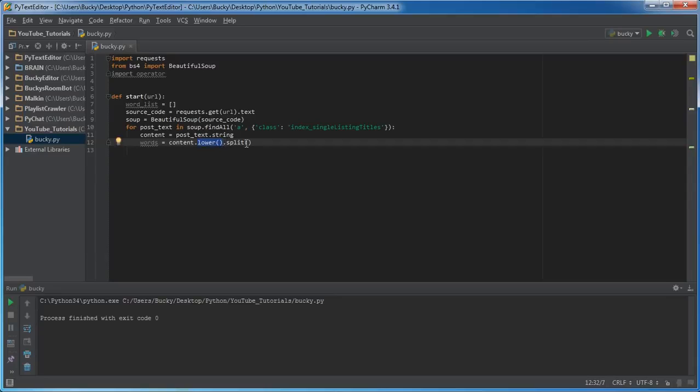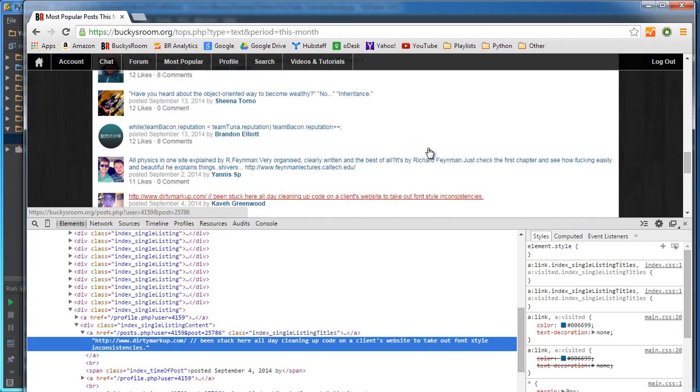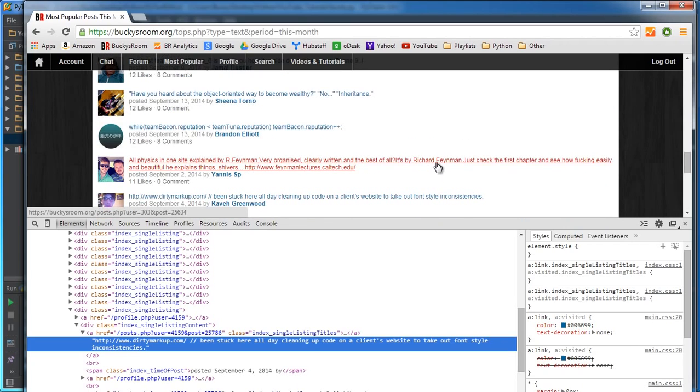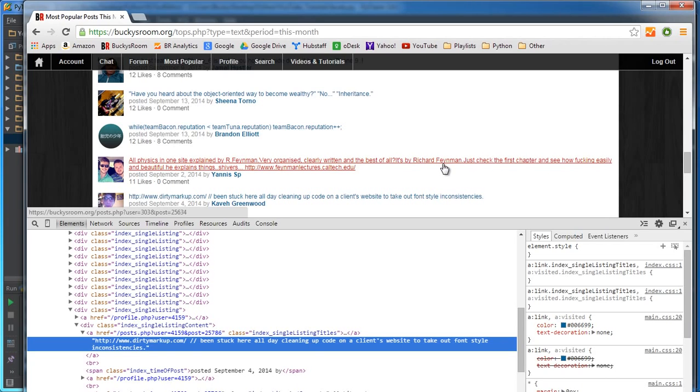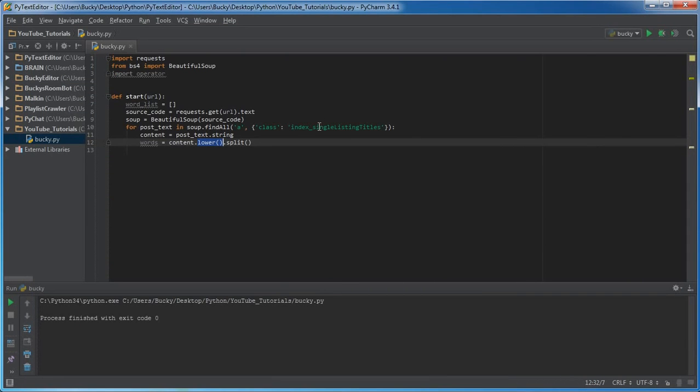But not everyone capitalizes things in the exact same way. So what we want to do just to make sure everything is consistent and we don't get any duplicate results is just lowercase everything.